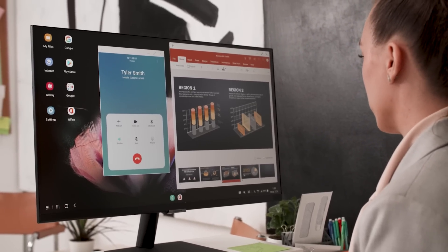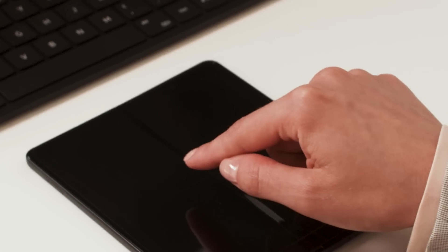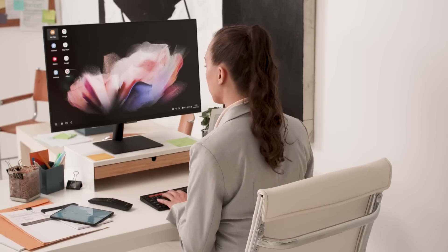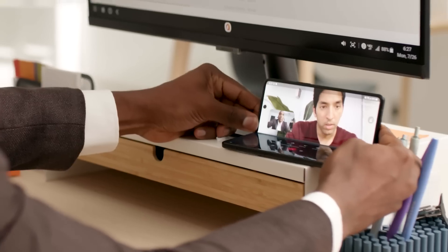Use your Z Fold 3 as a touchpad or connect a keyboard and mouse via Bluetooth to keep the Z Fold 3 free for separate use.